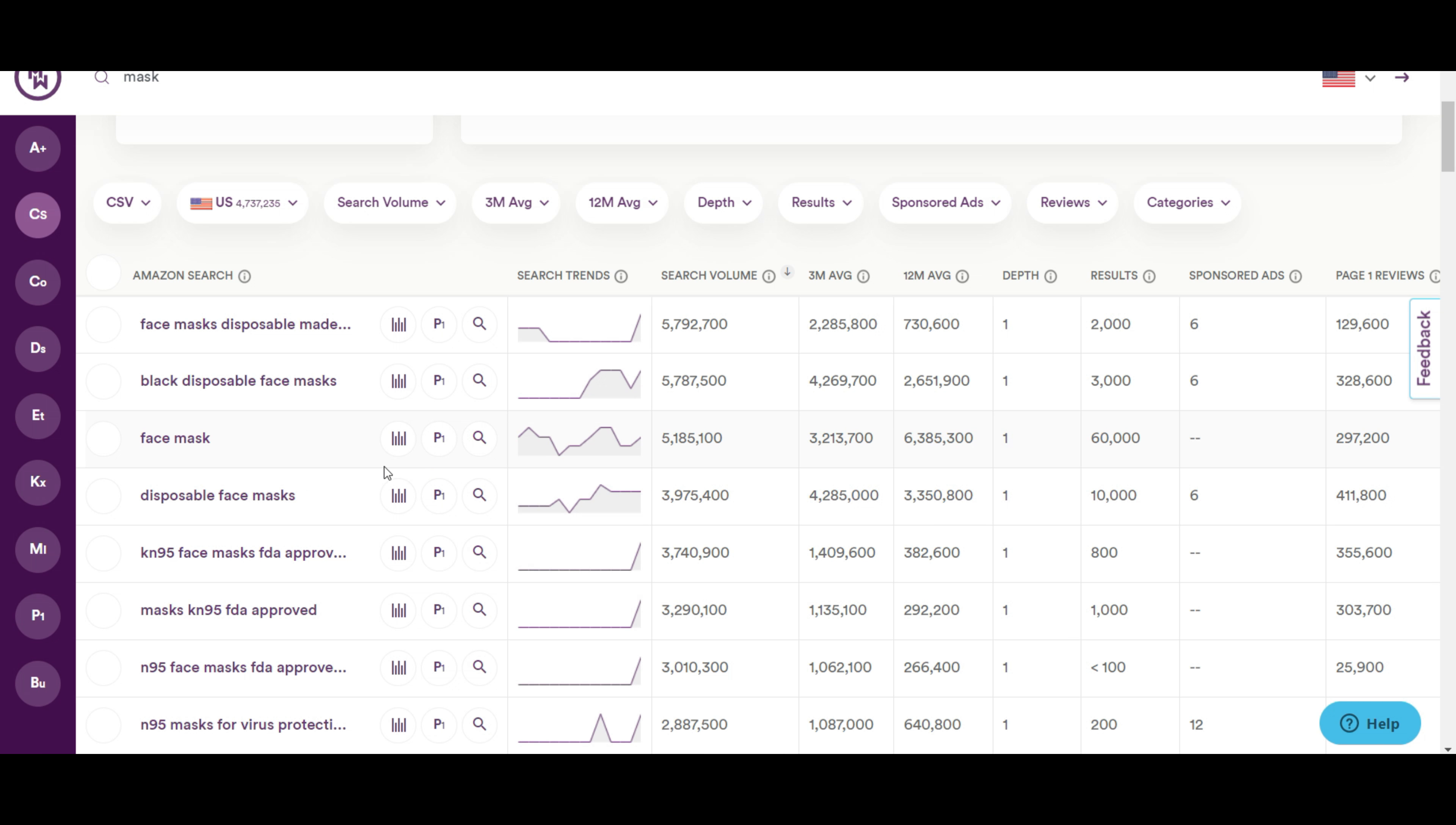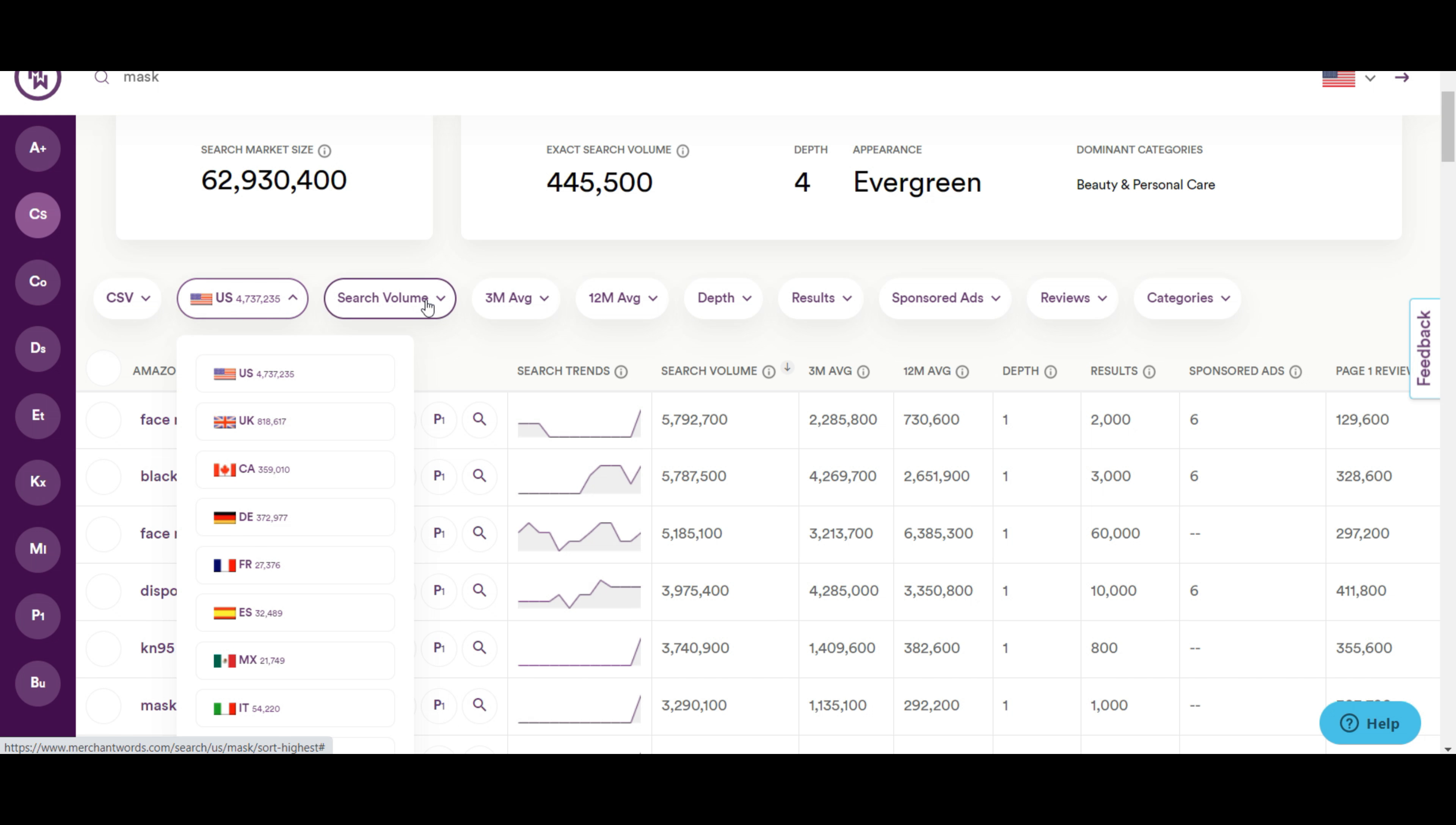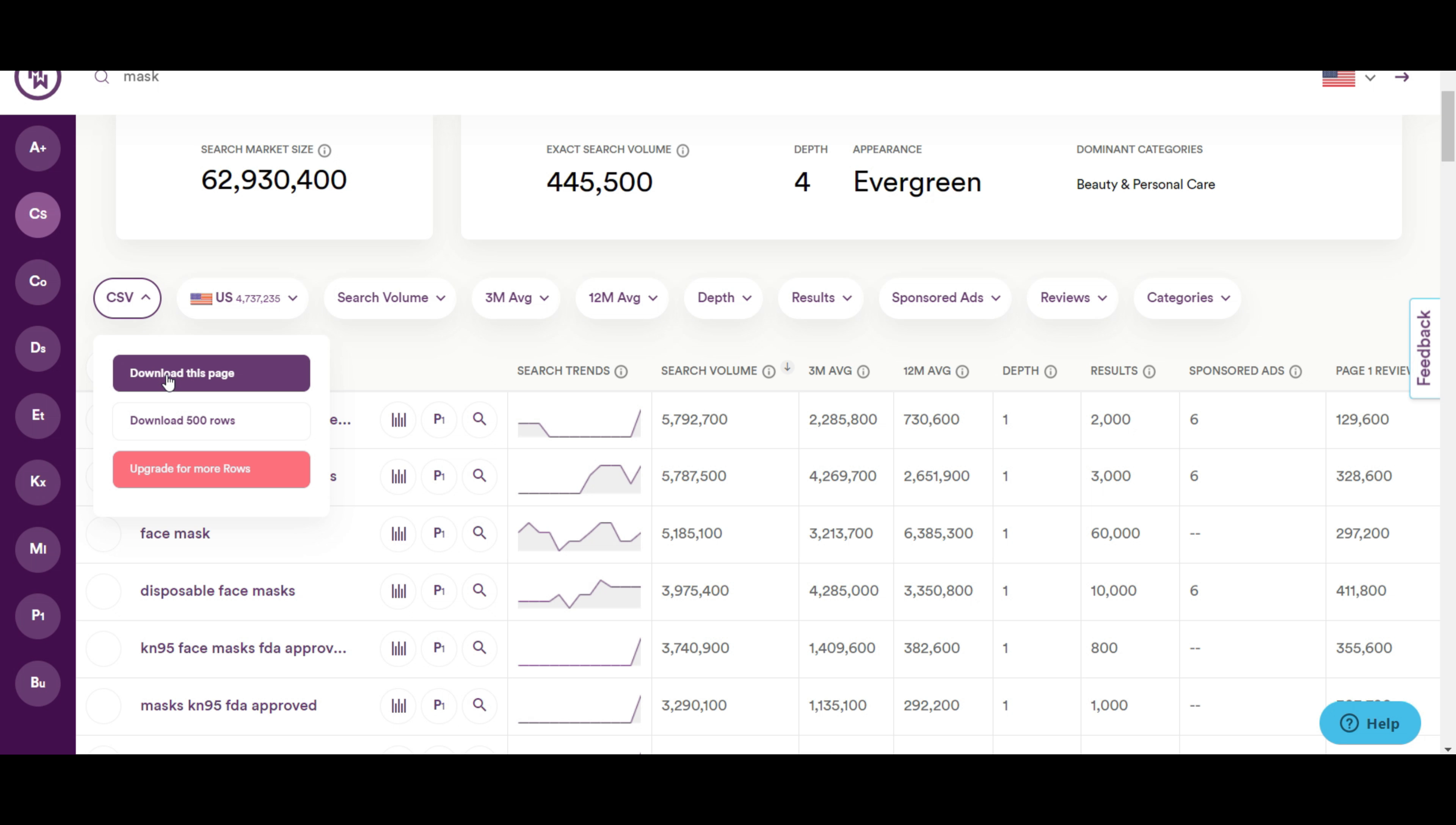You can also filter the search. You can select the marketplace you are searching for. You can apply minimum and maximum search volume here. You can also filter other options to get the perfect results you are looking for. Now, if you want, you can download all the keywords from here.